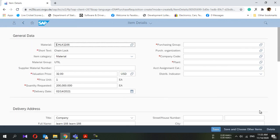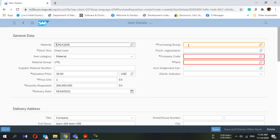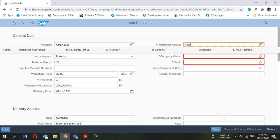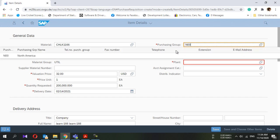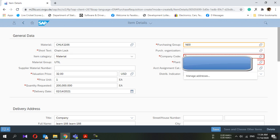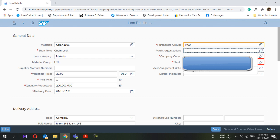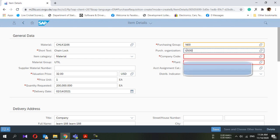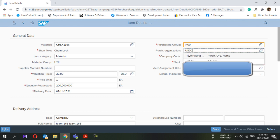A few data are missing. You have to add the purchasing group and the company code that you are going to purchase from. Purchase organization as well. And the company code and plant.